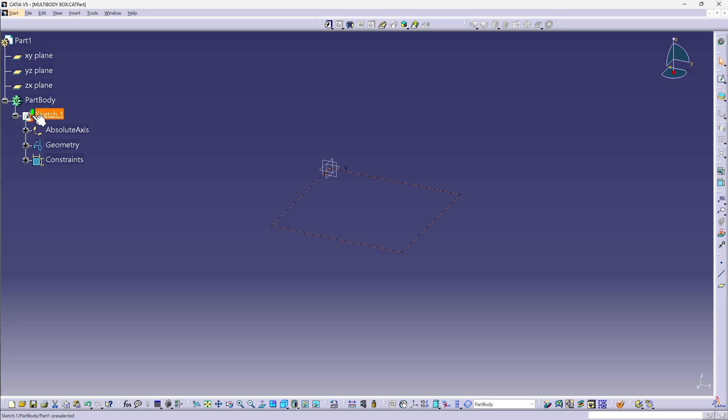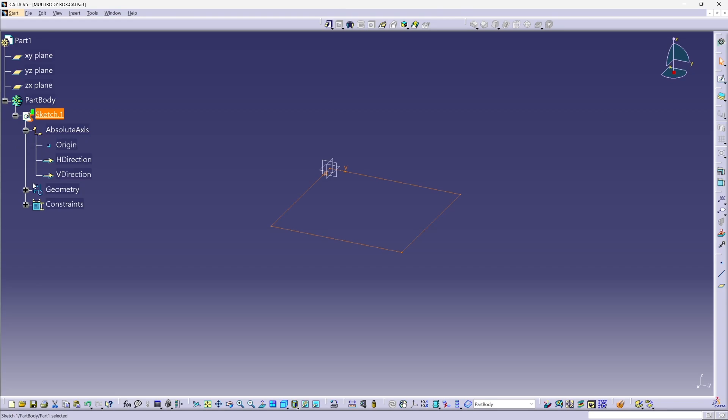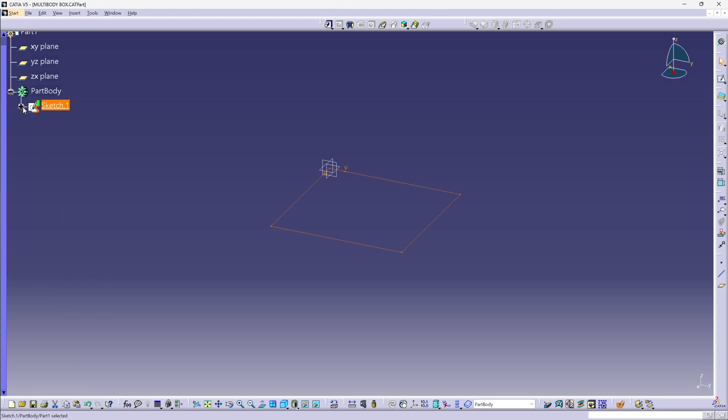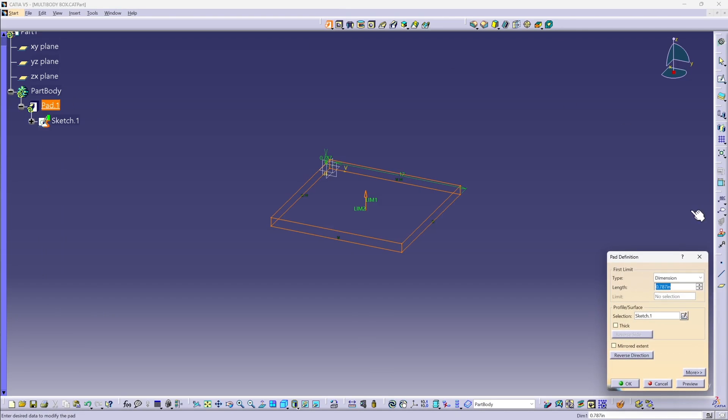I can expand that sketch in the tree, look at its subtree, and look at every aspect of that sketch accessible right here from the specification tree. Right now I don't need that though, I just need to select the sketch and extrude a pad.